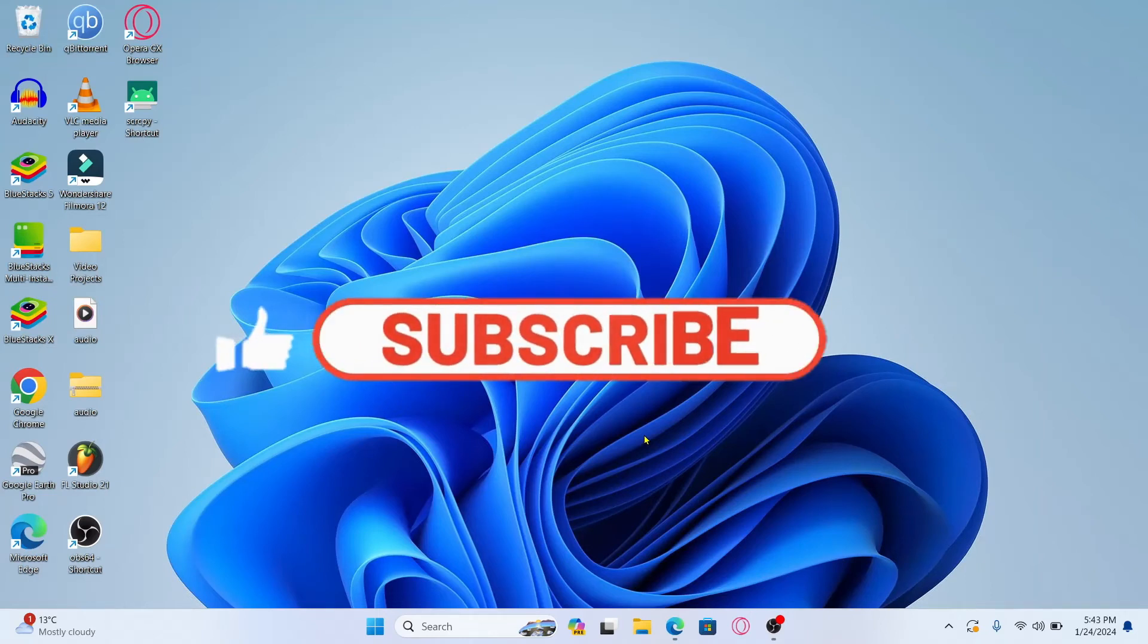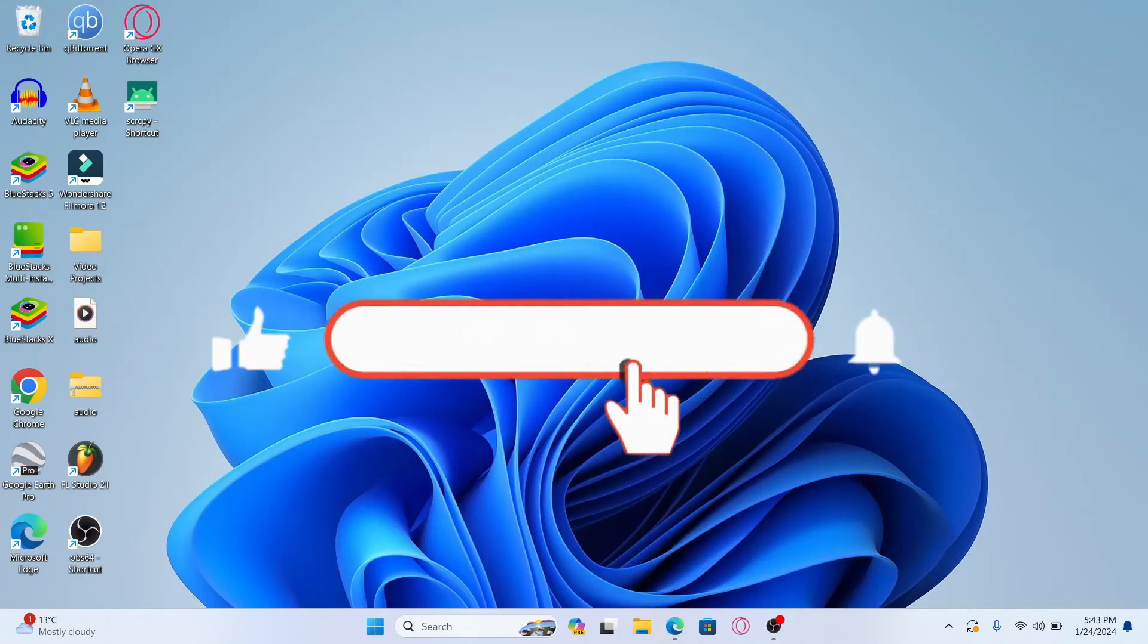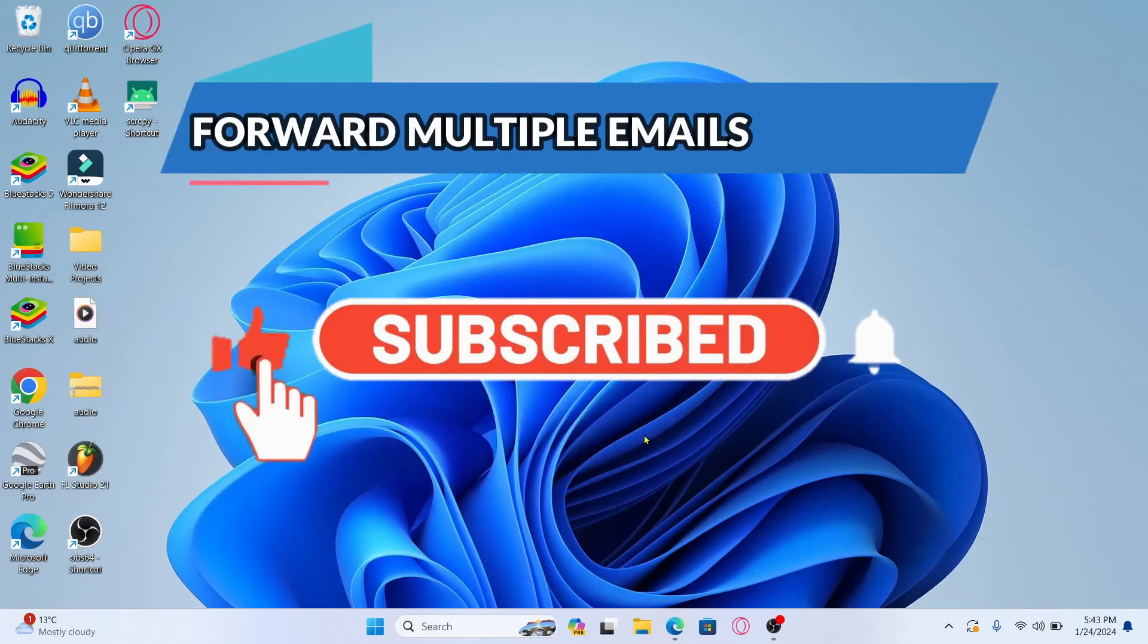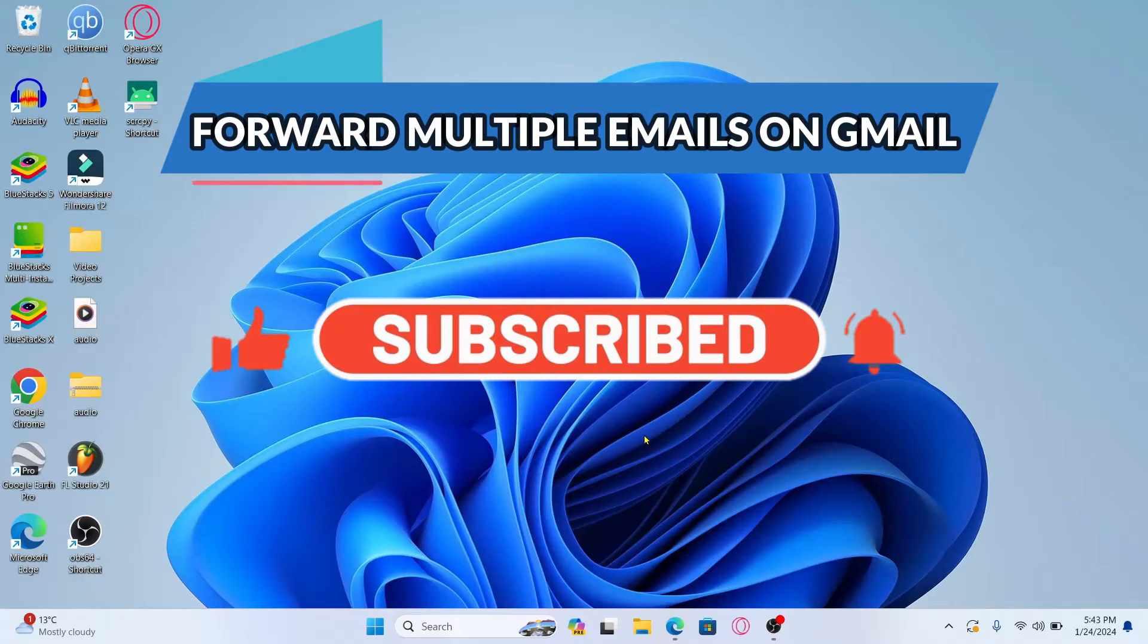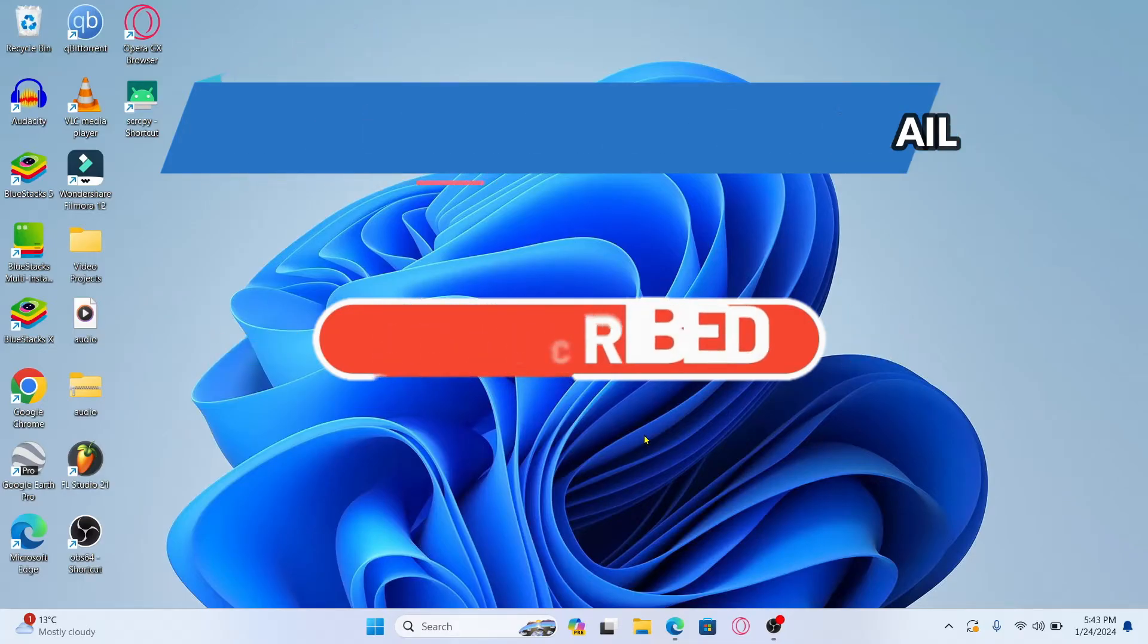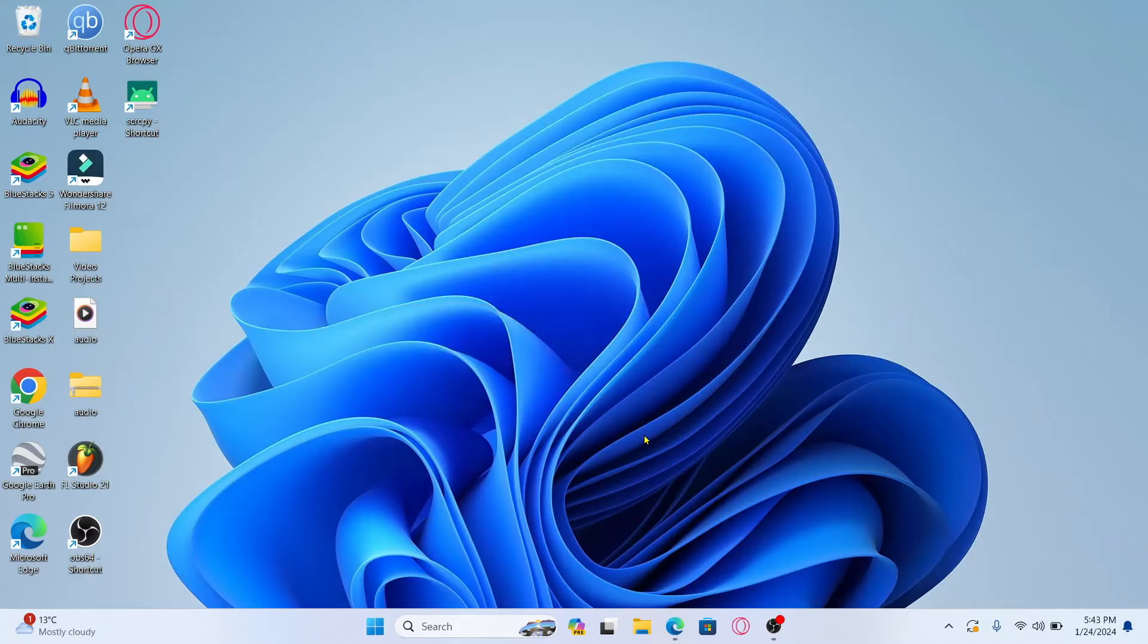Hello everyone and welcome back to another video from Appstech Academy. In this video I'm going to show you how to forward multiple emails on your Gmail account. So let's get started right away.